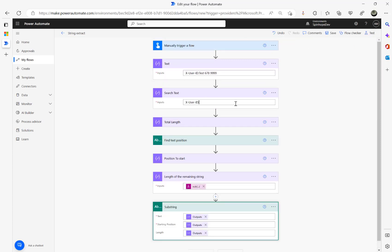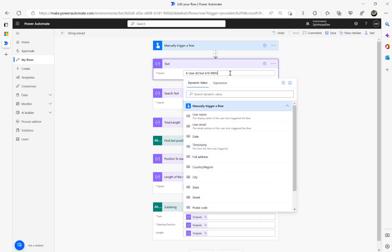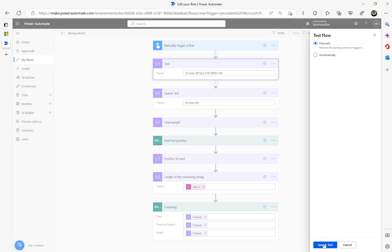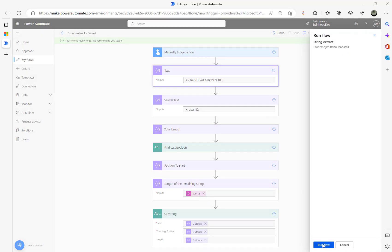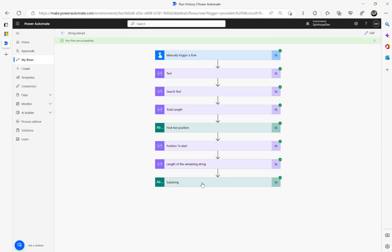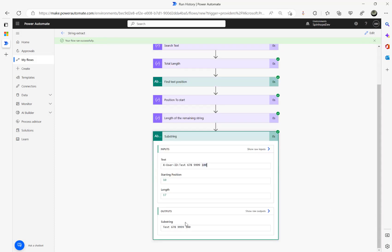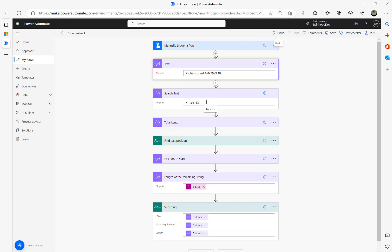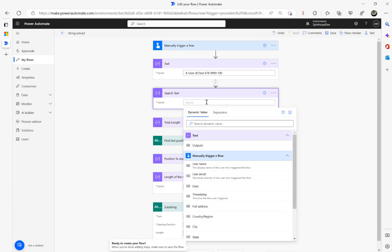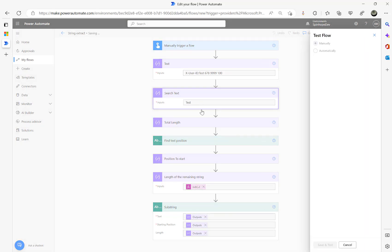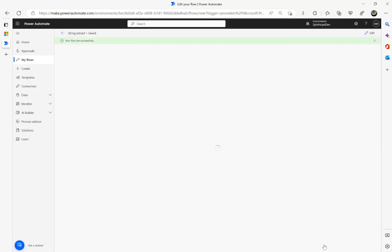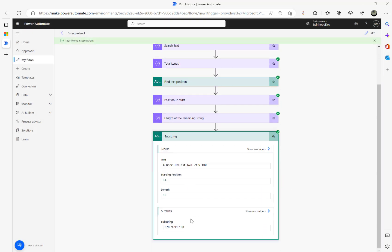Let's test this again. I'm going to put another text value — say just 'text' — and test it again. My search value is 'test'. See, I got the rest of the value. So that's the technique you need to apply here. Like I mentioned, there is a very easy way to do this as well.